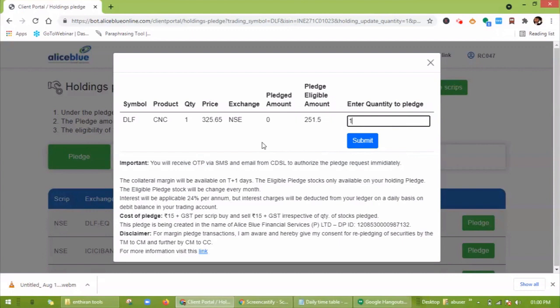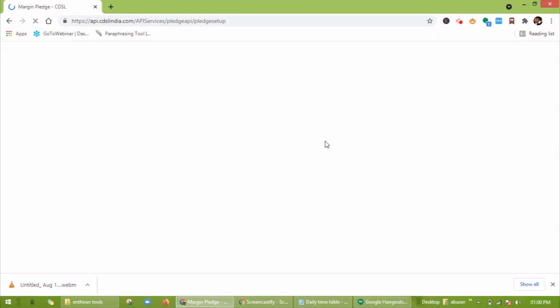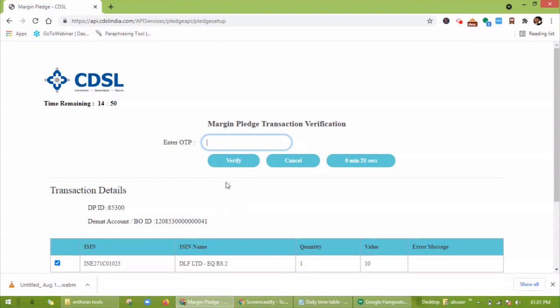You will receive an OTP via SMS and email from CDSL to authorize the pledge request immediately. Enter your OTP. The margin pledge transaction verification will be done here. After entering the OTP, click on verify.